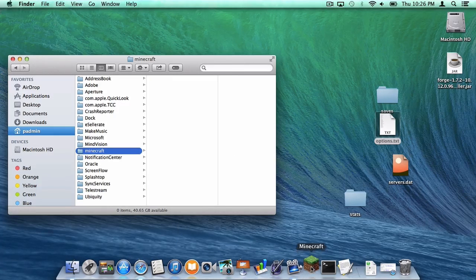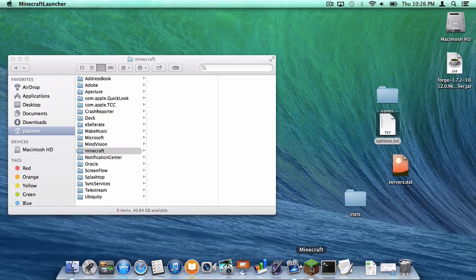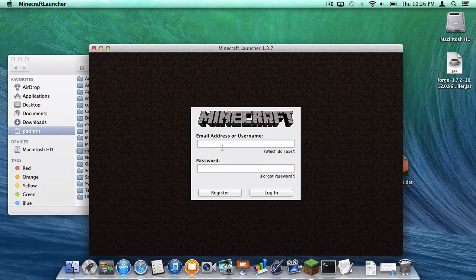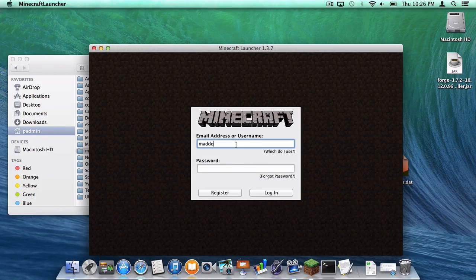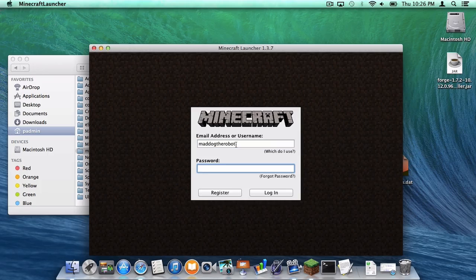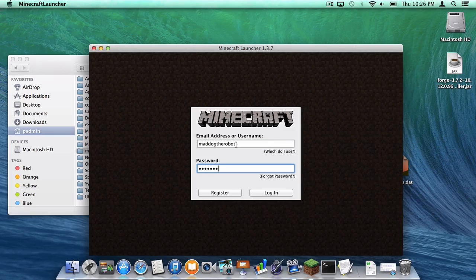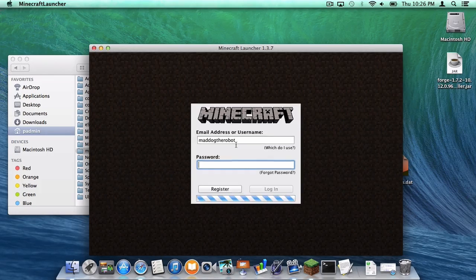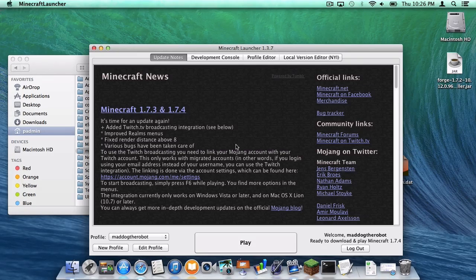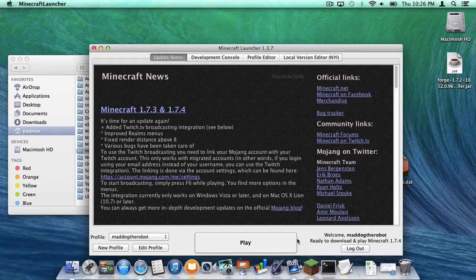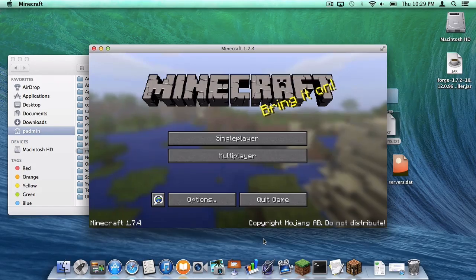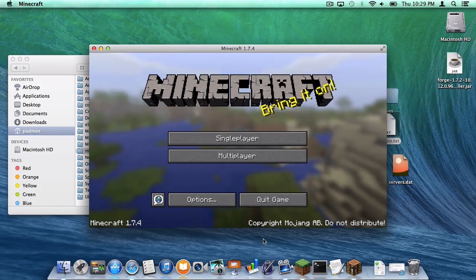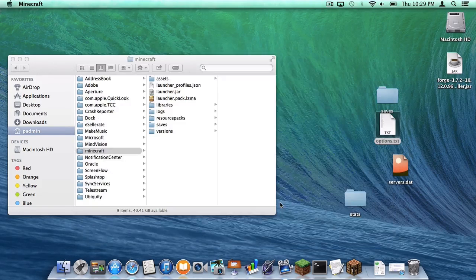Go to your Minecraft application. In the field to enter in your email address or username, I'm just going to put in my username. And then in the password field, put your password. Log in. And what you want to do is start out by downloading the most recent version of Minecraft. So click play. Once it is done loading, quit your Minecraft application.